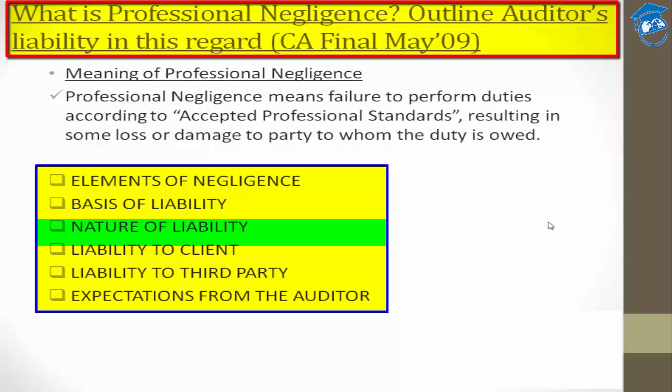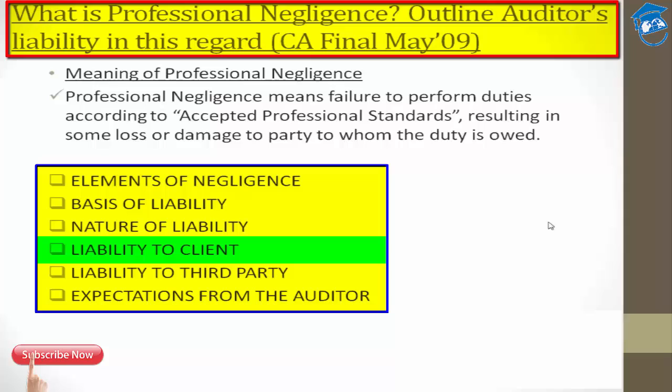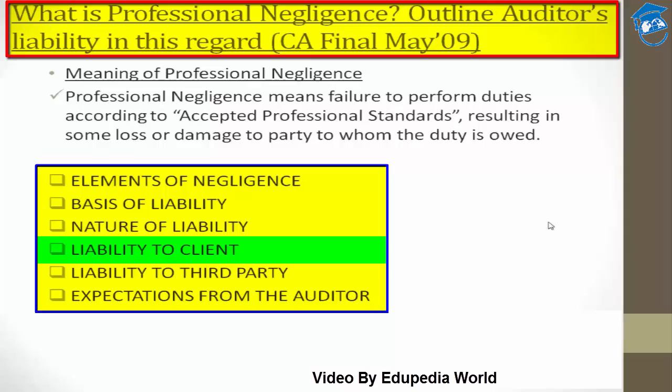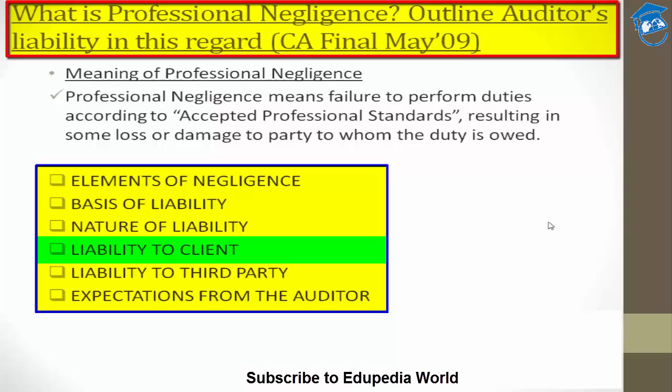Regarding liability to the client: if a client suffers any kind of loss through your actions, you are liable. Your liability would be determined on the basis of the contract of engagement — the agreement according to which you as an auditor had undertaken to provide services to them. That contract determines how you are responsible to compensate that client.